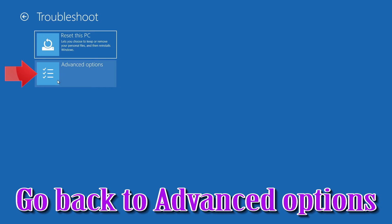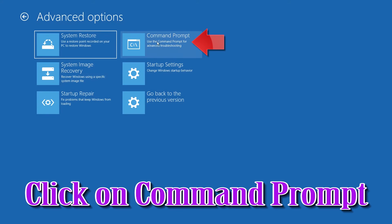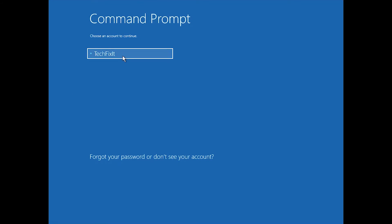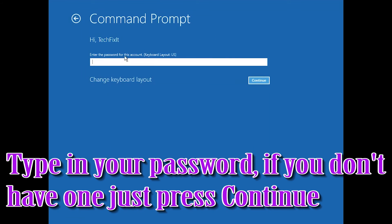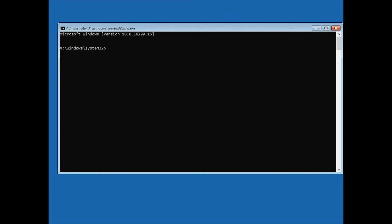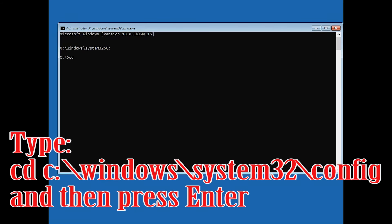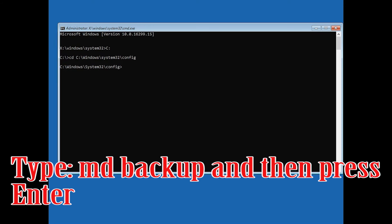If that didn't work, go back to Advanced Options and click on Command Prompt. Select your account and type in your password — if you don't have one just press Continue. Type C: and press Enter. Type C:\Windows\system32\config and press Enter. Type MD Backup and press Enter.